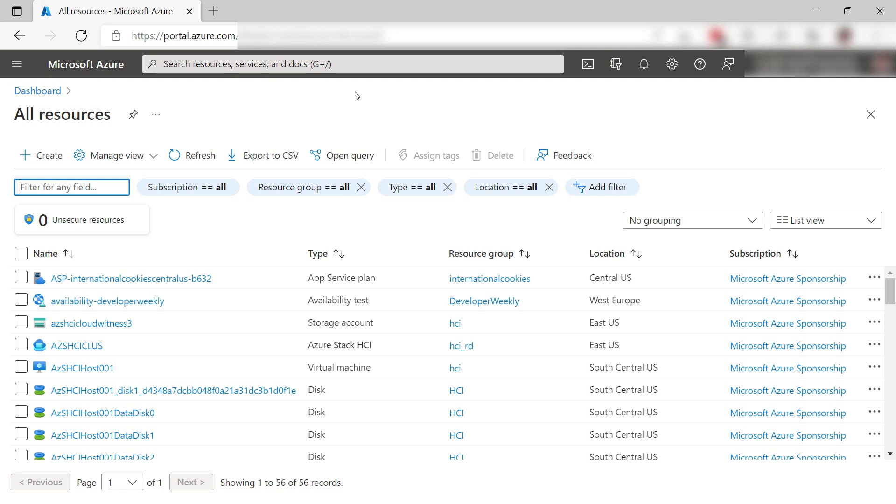From here, I can see all of my resources and filter them, or sort them on location or something else. Very nice.